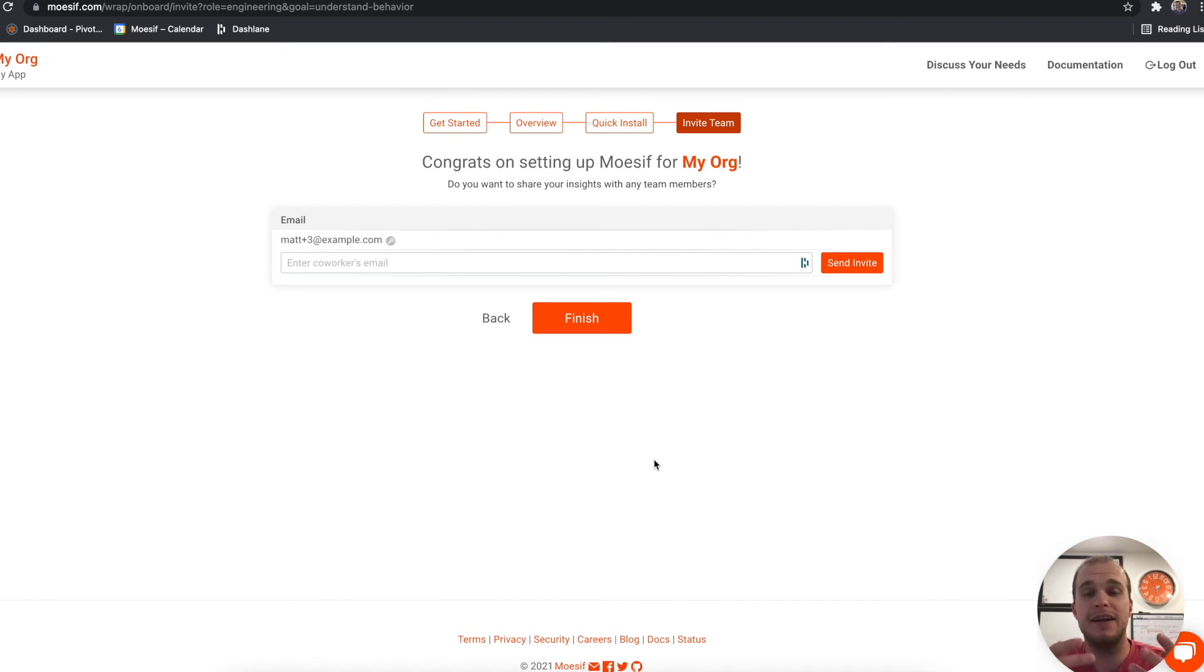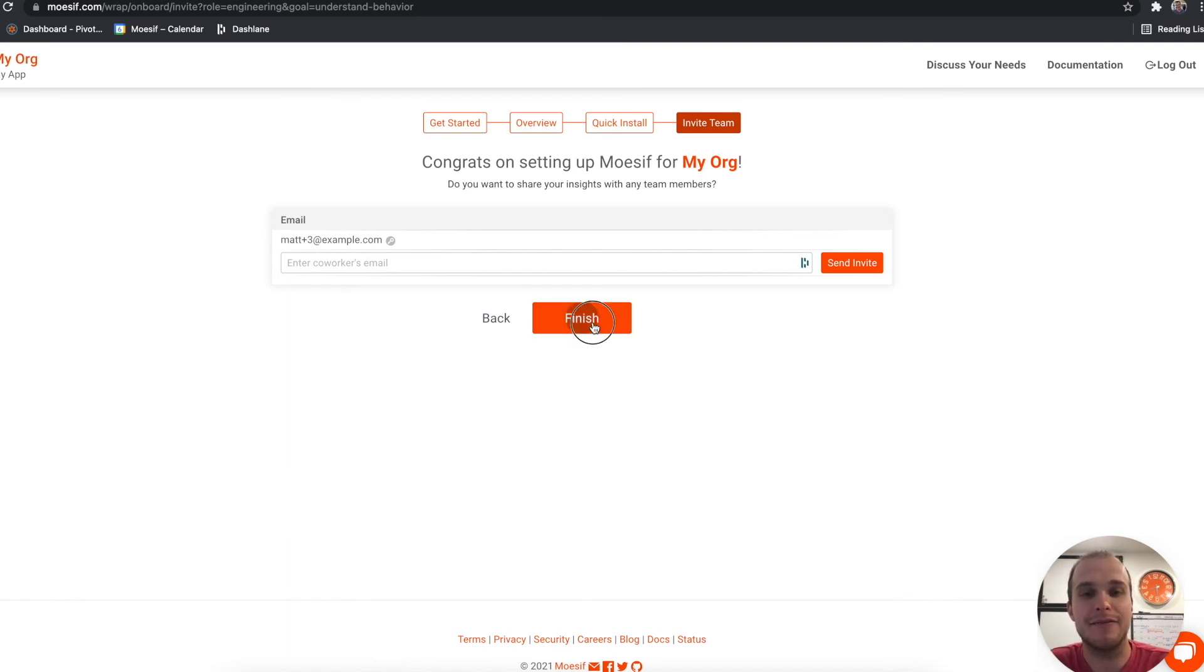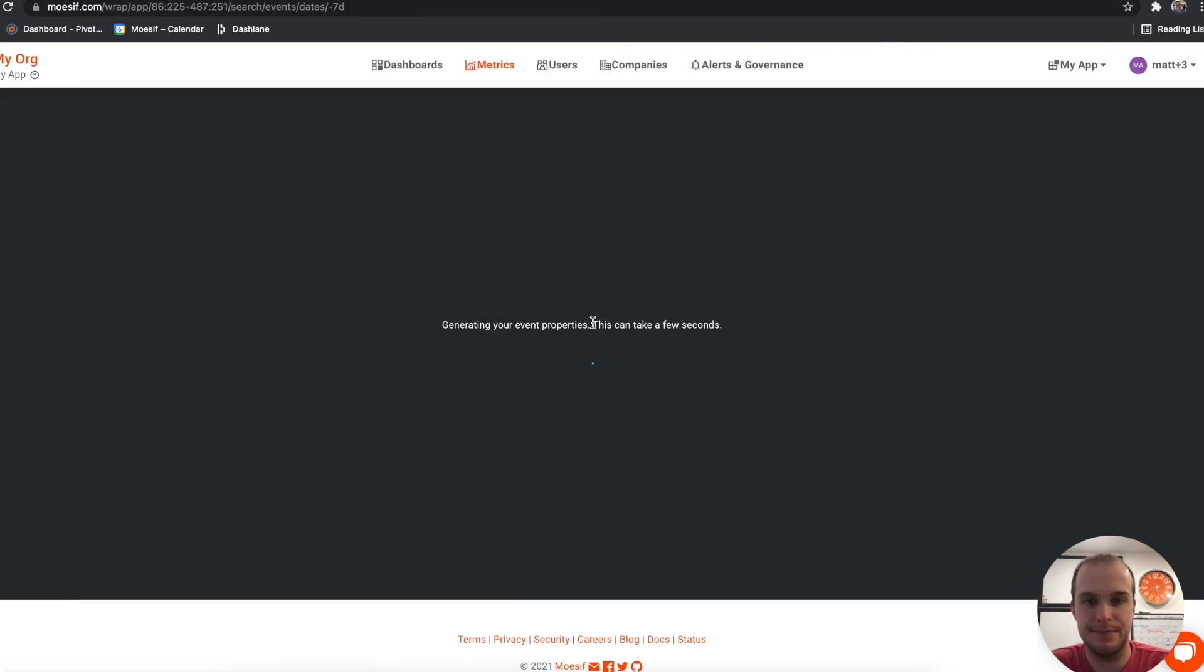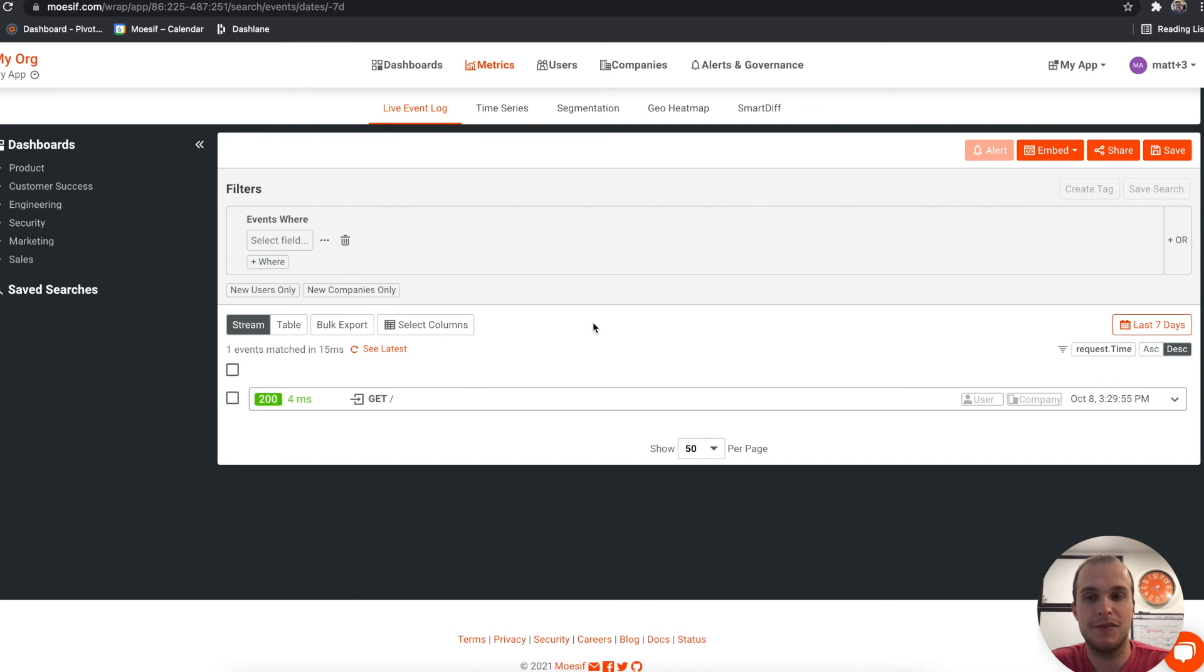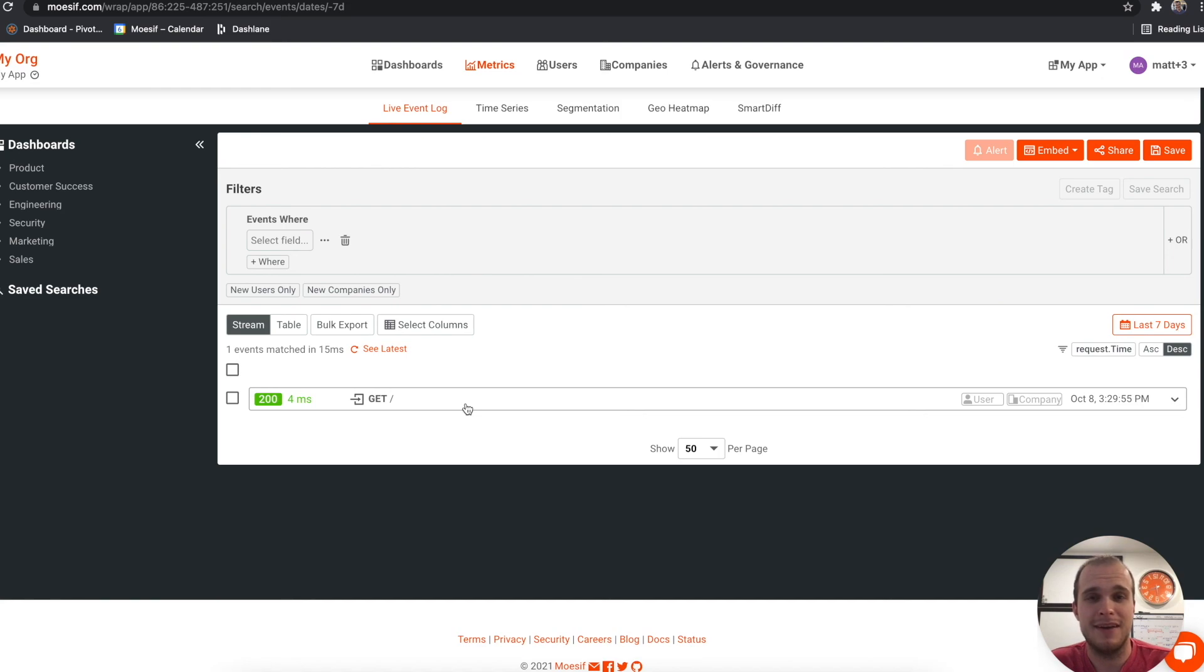Now we can send an invite. If we do have some team members that we want to invite, we can invite them right now. Or for our case right now, we don't have any more team members to add. So I'm going to click finish. And this will bring me to the main dashboard, where you can see my event did get logged. And that's how simple it is to integrate your Node.js API with Mosef.